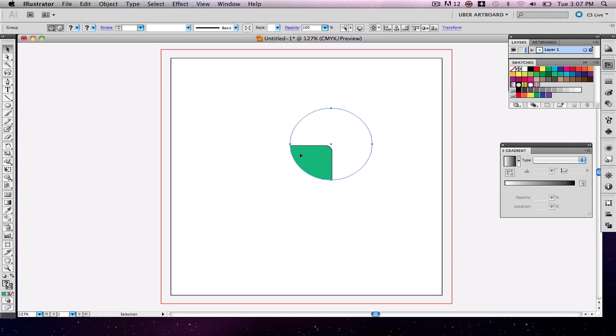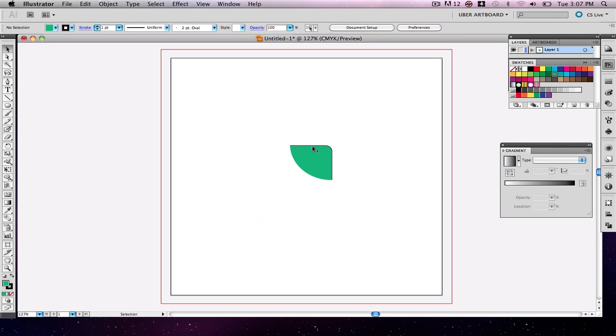As you can see there, this is what's left over. Whatever was overlapping and whatever item was in the back is what's going to be left over. I'm going to click off. So as you can see there, that made me a little shape there that I would not have made unless I did a clipping mask.